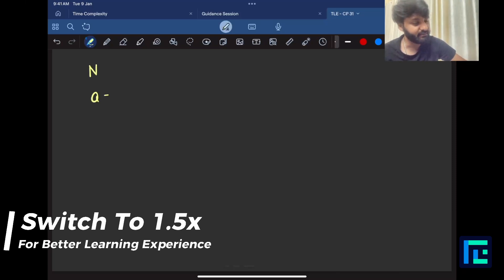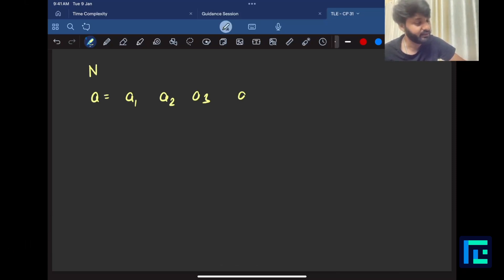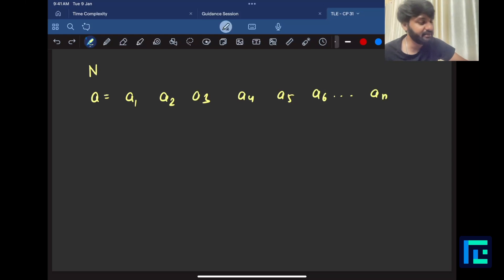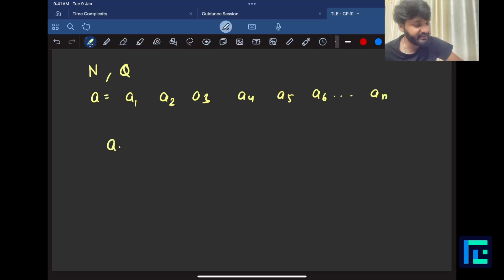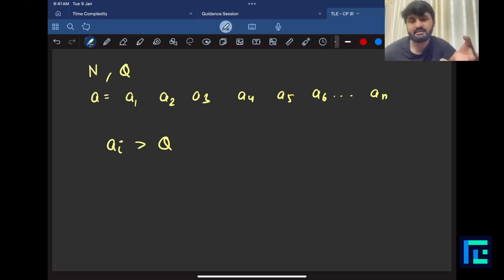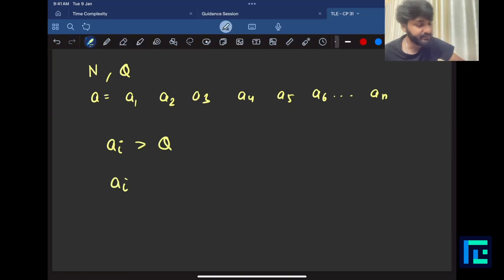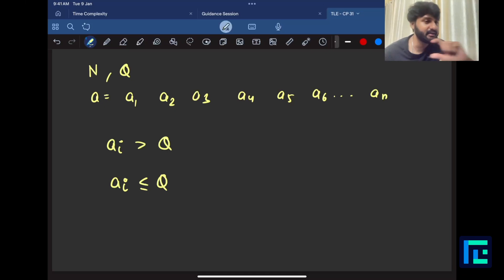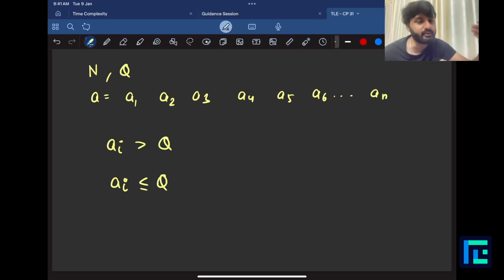The array has numbers A1, A2, A3, A4, A5 till AN. There is a limit Q given. Now every number which is greater than Q — say A[i] is greater than Q — means that the i-th day is one on which you cannot be on vacation because the temperature is too high. But if the temperature is less than or equal to Q, then that day is one you can be on vacation. So some days have temperature greater than Q (days you don't want), and less than or equal to Q (days you want).